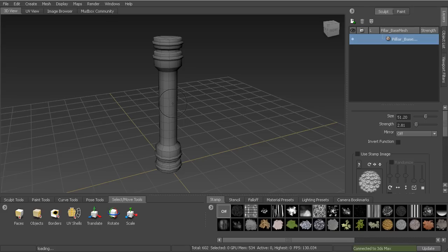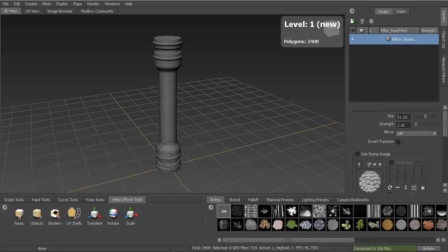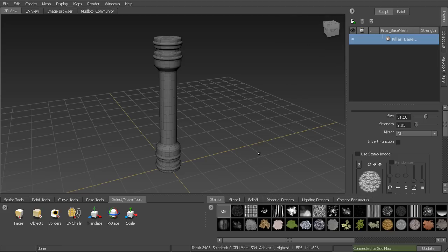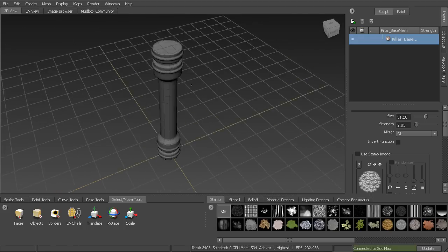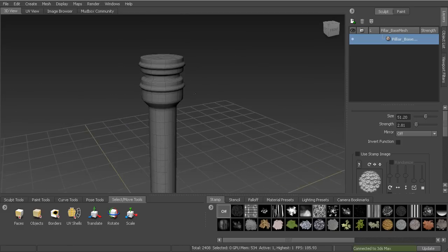Before we can start creating larger details, we need to add more geometry — we need to subdivide this object. To subdivide in Mudbox, hold down Shift and hit D on the keyboard; that will add a new level of subdivision and you can see how many polygons that produces. You can also toggle the wireframe on and off by hitting W. I like to work with my wireframe on at lower levels, then turn it off at higher levels.